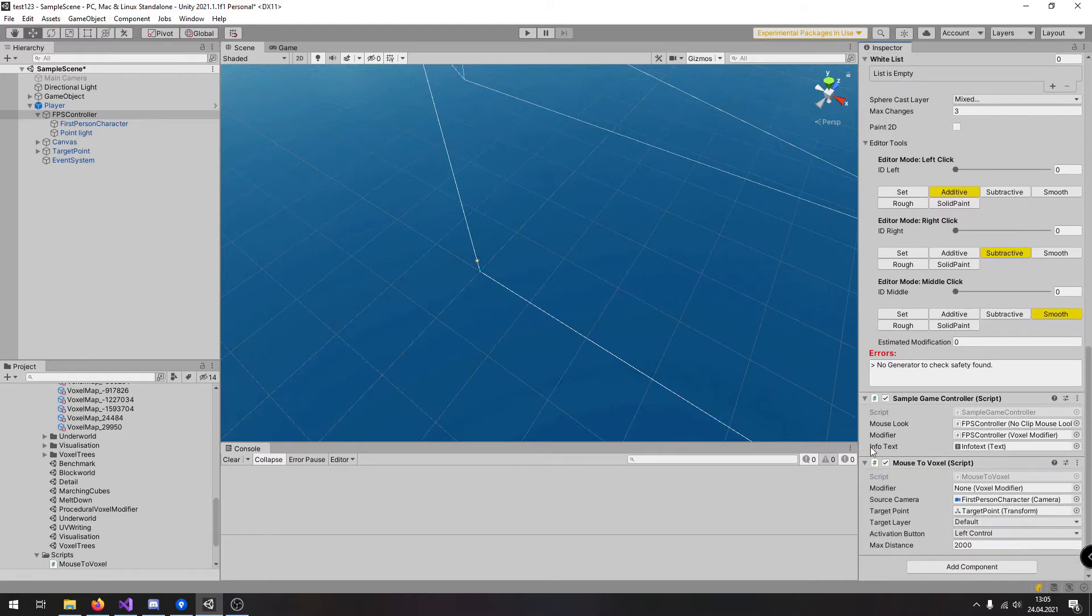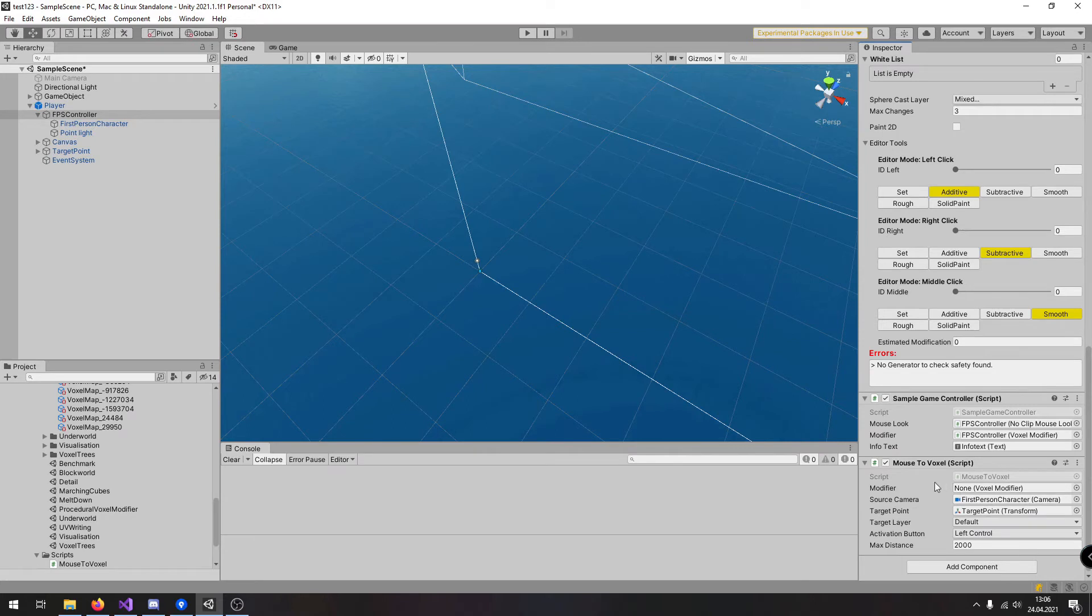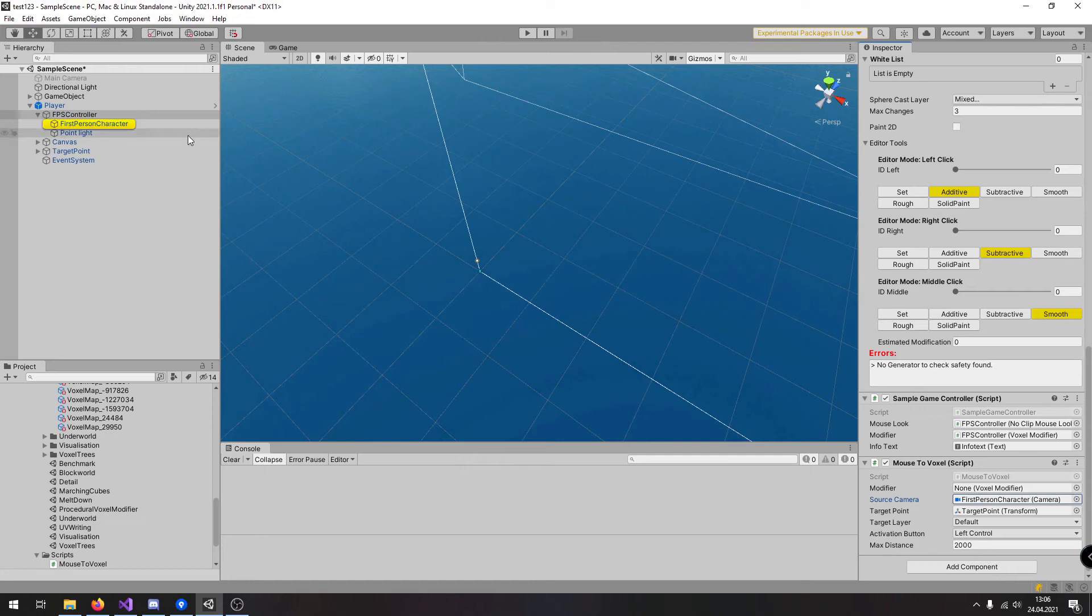The first parameter it wants to have is the modifier. Voxel modifier can be assigned or if it is on the same gameobject here it will be fetched automatically. Then it requires a source camera which is the first person camera for the character because this is the origin of the raycast.